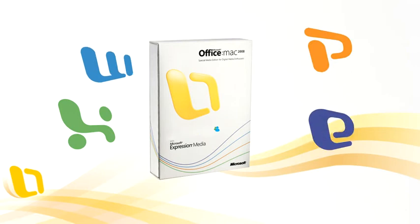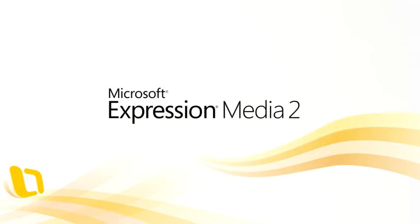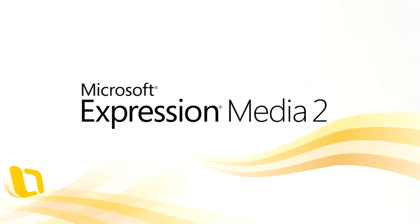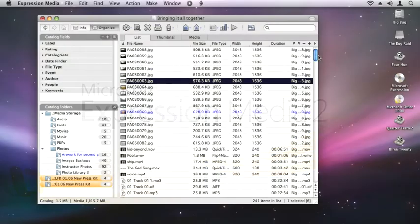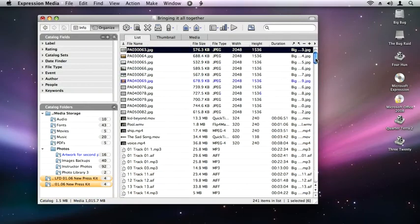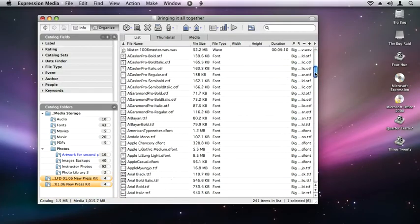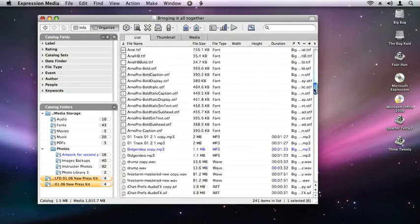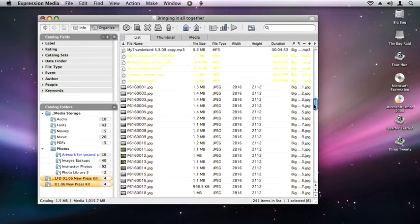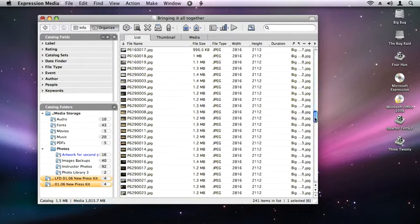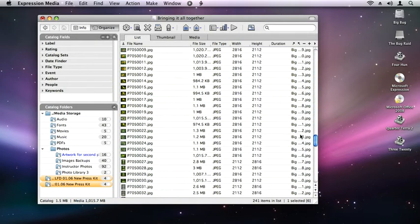with Microsoft Expression Media 2, which provides a simple interface for working with all of the unique digital files in a wide range of file types and formats that you use every day.